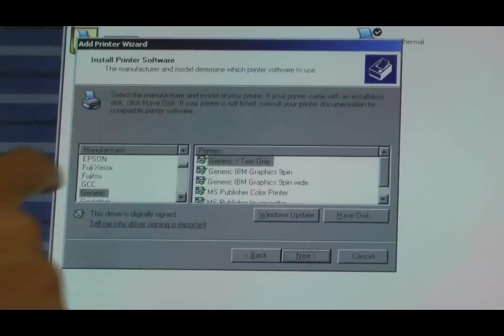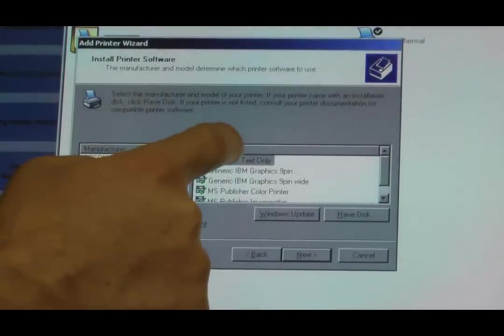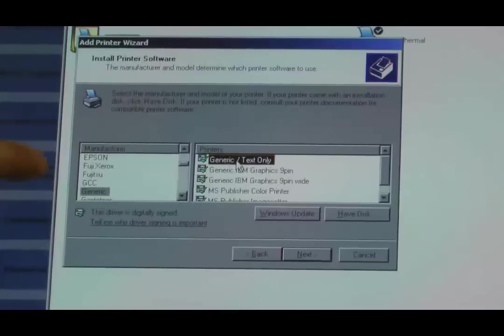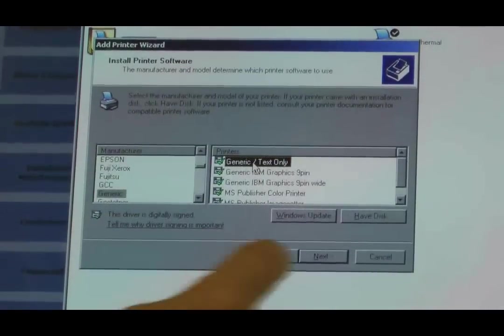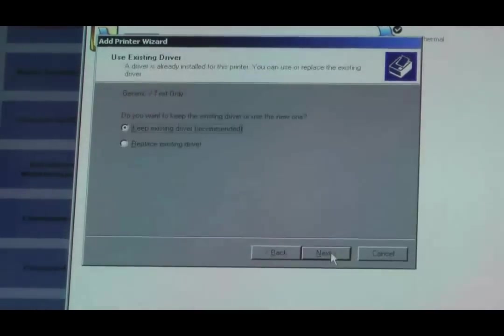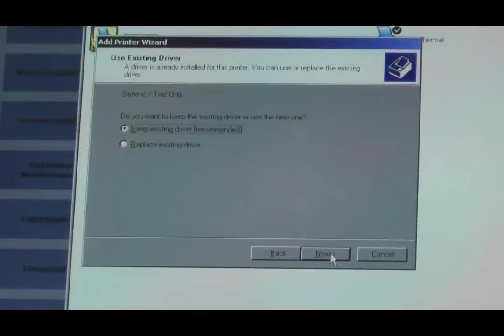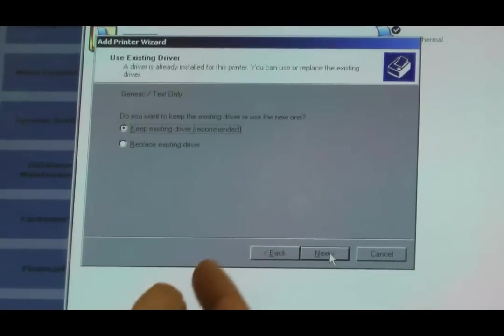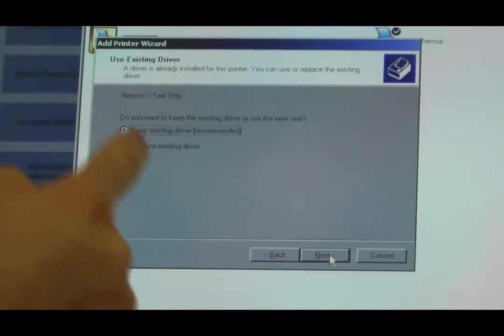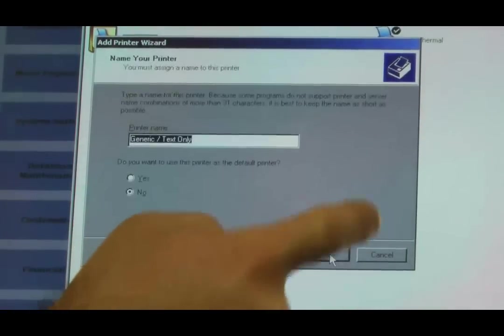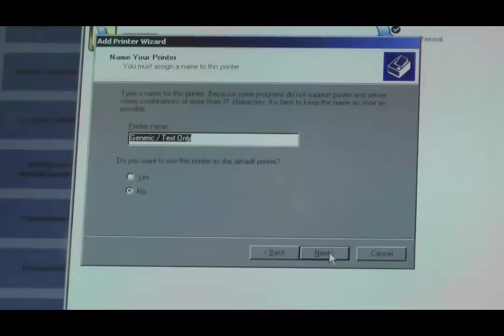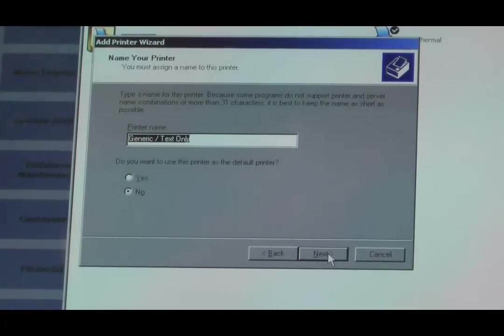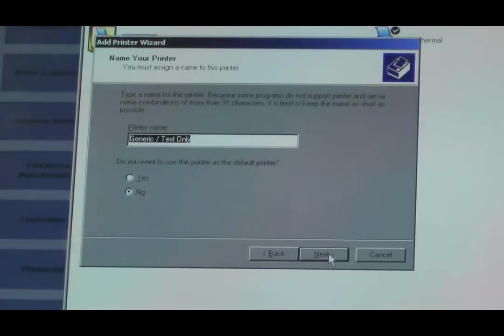We use generic text drivers. Manufacturer is generic. In the printers, we're just using generic text only. We don't need any specific drivers right now. We're going to rename this in a second. Since this is a network printer, we're just going to call it Net Printer Kitchen.